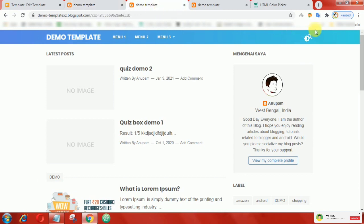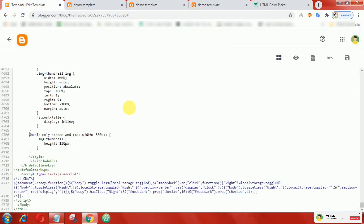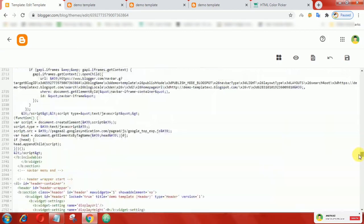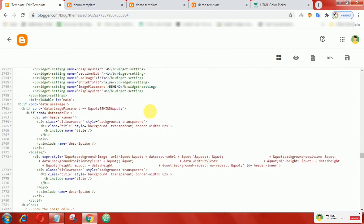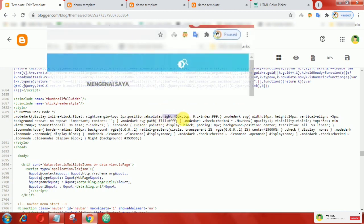In some templates you may encounter an issue like this. Let's see how to overcome this problem. In that situation, go to the CSS and increase or decrease the value of the right property if you are facing this problem.